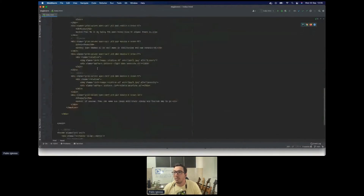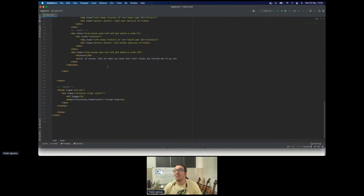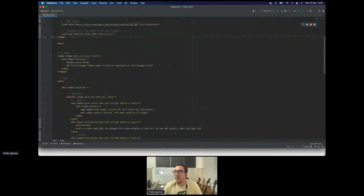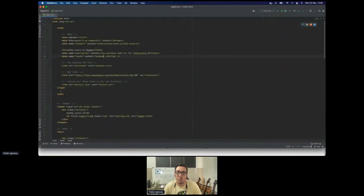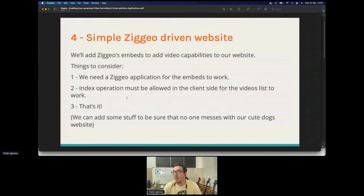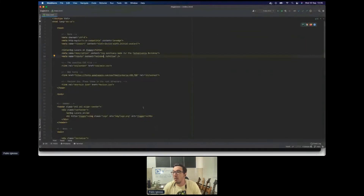We've reached the point where we want to share our love for dogs with everyone. The idea is that we're now providing a way for everyone to share their dog videos with us. We'll start by adding CDO to our website and following the presentation — we'll add an embed or a couple of embeds to record or upload videos directly in the website.